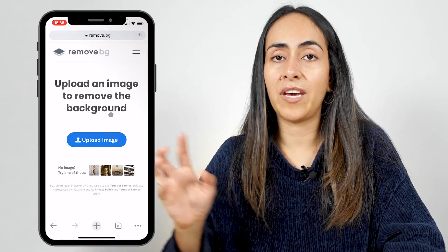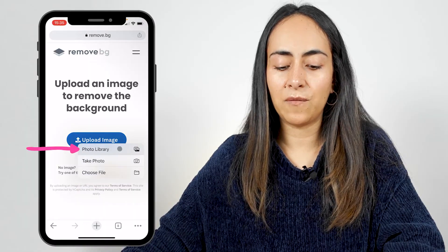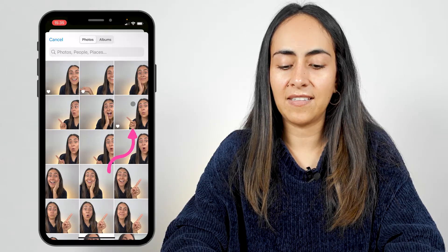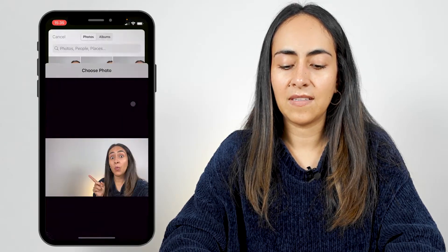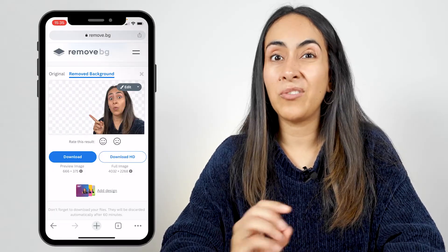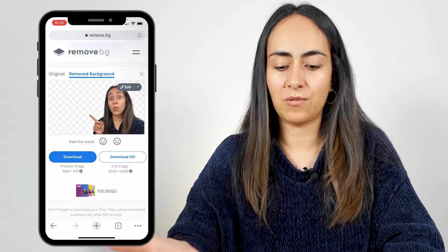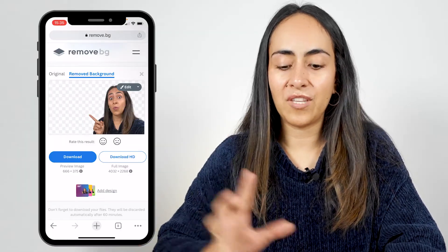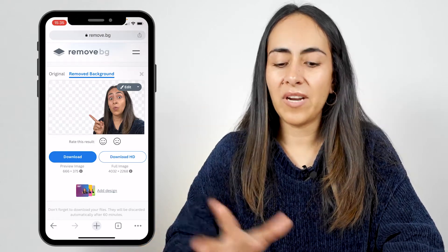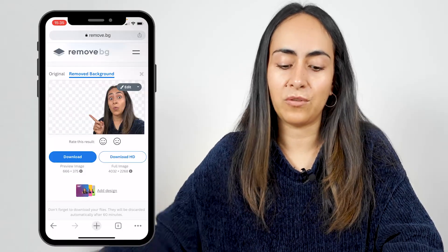We're going to access the photos on our phone by clicking on this button, then select photo library. Select the photo that you want to remove the background from. As you can see, we now have the photo without the background and this process took just a couple of seconds. Because I'm using the free version of this website, my photo will have a lower resolution, but I think for this kind of design it's okay.